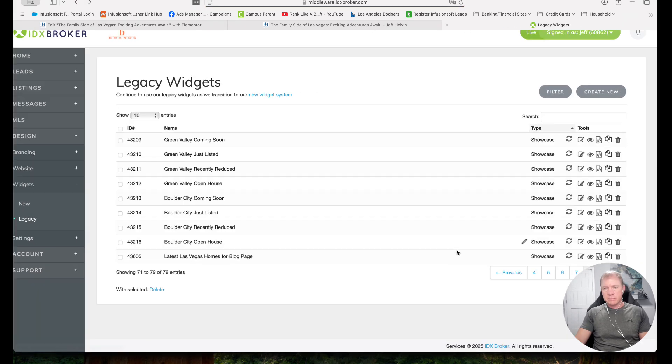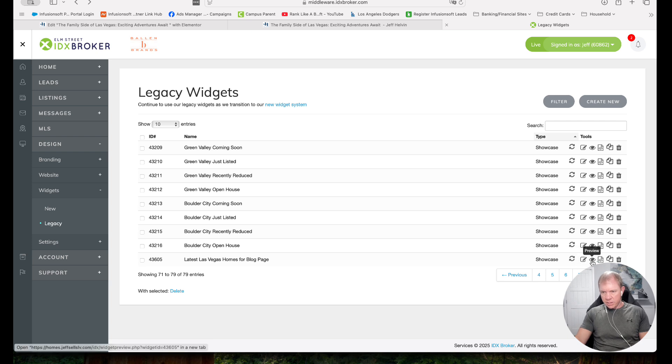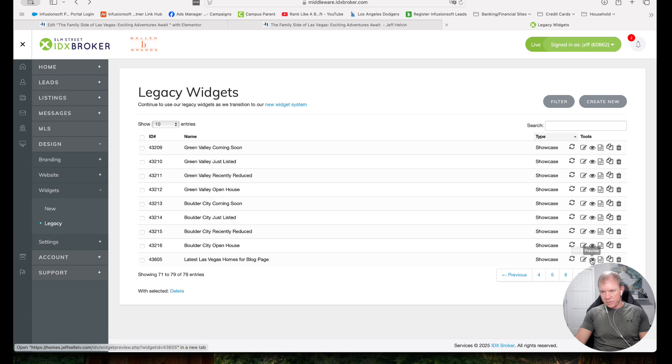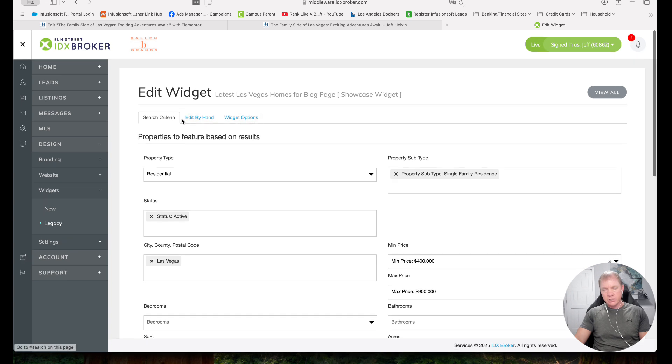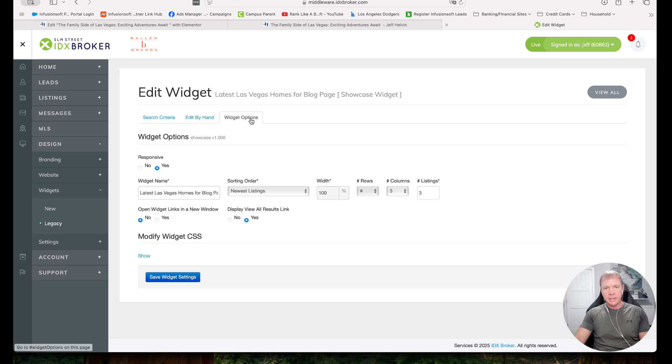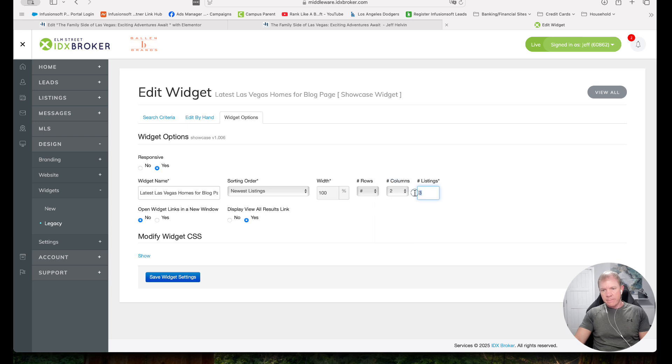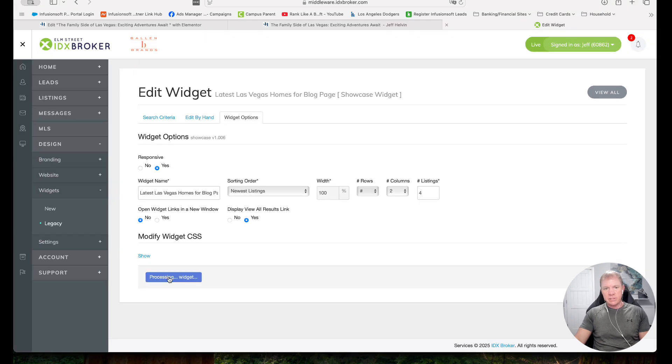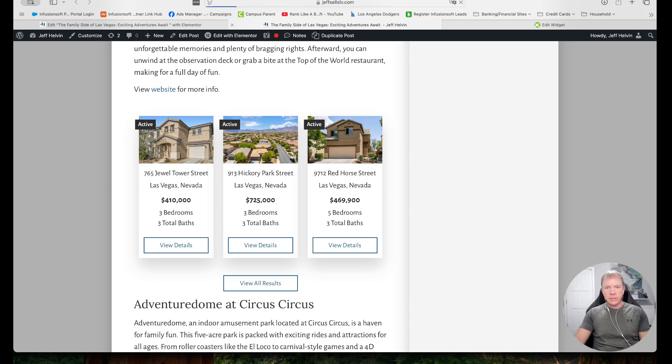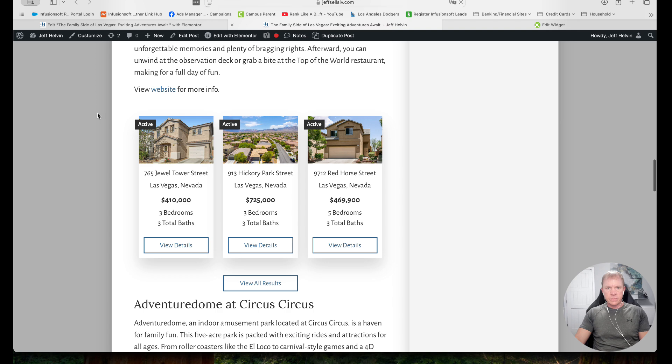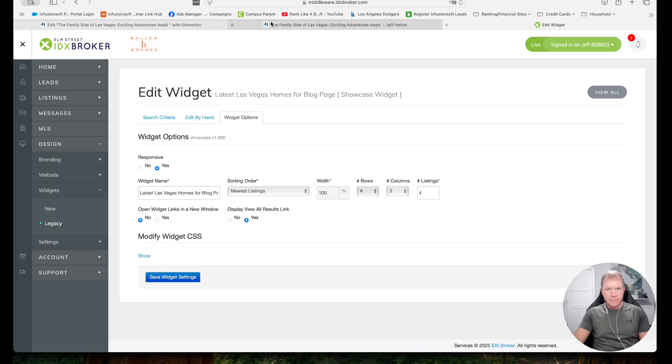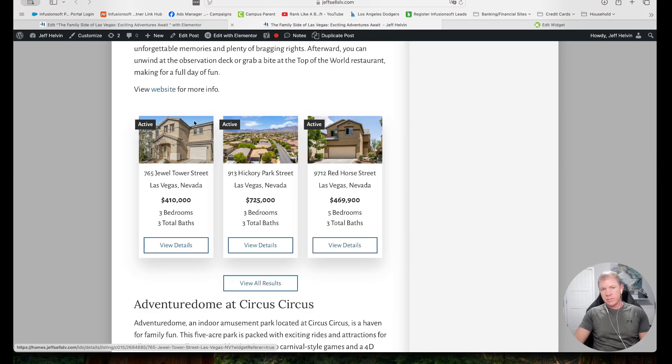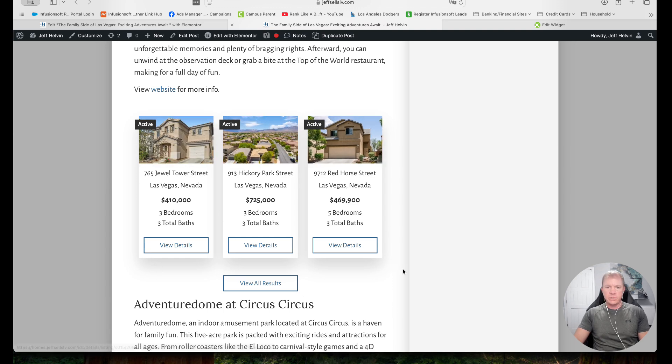Then I'm going to go to edit widget. If I want to change the widget options, so I can change the search criteria. I can edit it by hand, which I don't recommend because that's a little more code developer thing. Or I can change the widget options. So in this case, let's say I want to do two columns but four listings. So that should create a two by two on top. So I'm going to save the widget settings and go over here to my page. I'm going to reload it. And sometimes it takes just a minute because we just made the update in the server side. So it doesn't show right away, but what that's going to do is it's going to have two properties. So there'll be a little bit bigger images because now it's two properties and then I'll have two more right above it. So it'll be two by two.